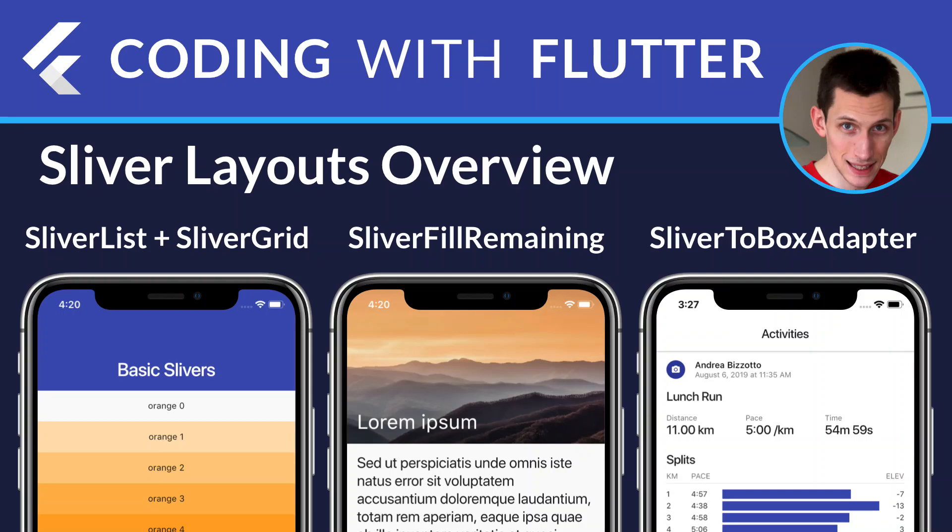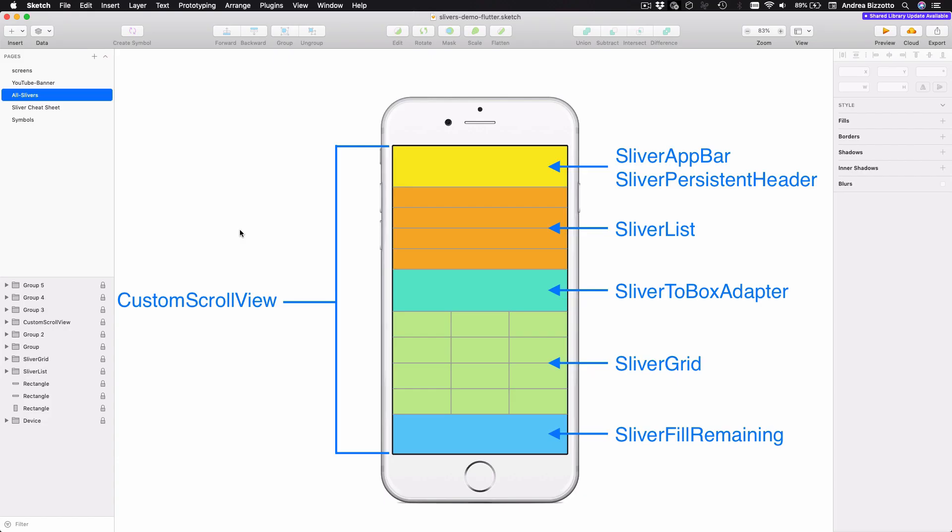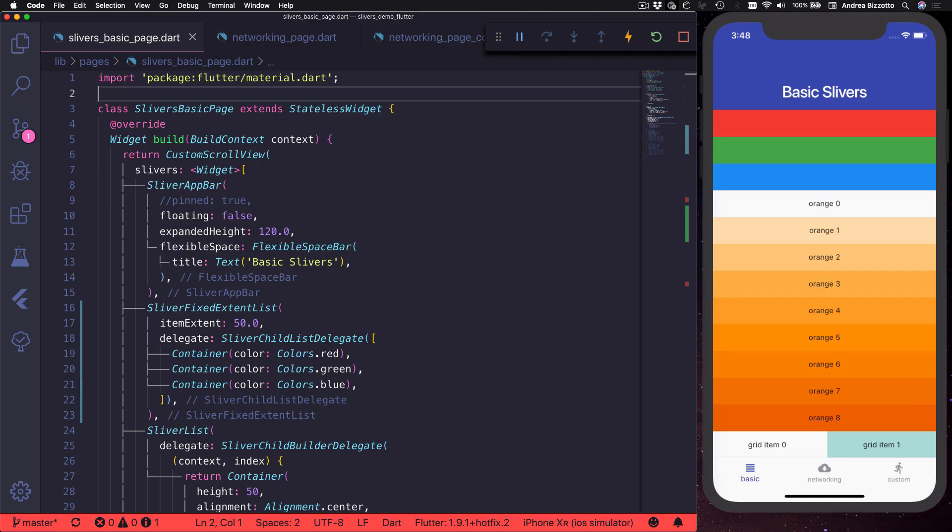Hi everyone and welcome back to Coding with Flutter. In the last video we saw how to create slivers with custom scroll view, sliver app bar, and sliver persistent header. In this video, we continue our overview by looking at some other very common sliver widgets.